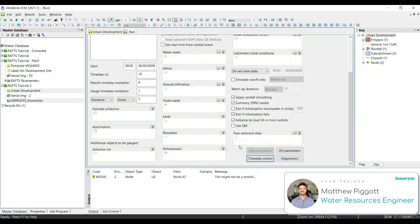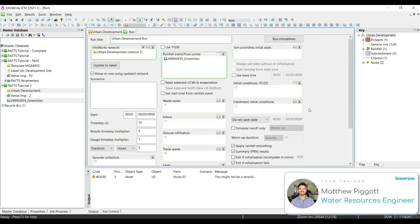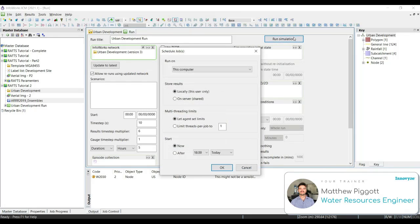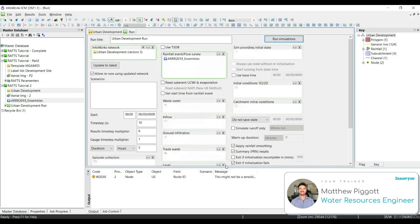Click OK, and then we're going to run the simulations. I'm going to keep them on this computer and select OK.